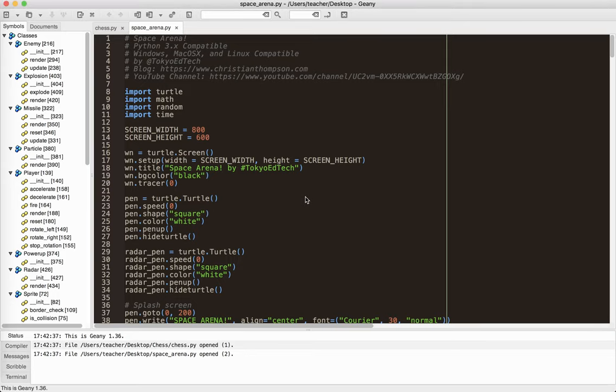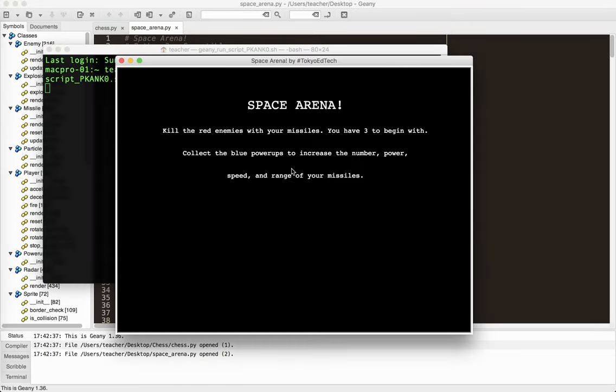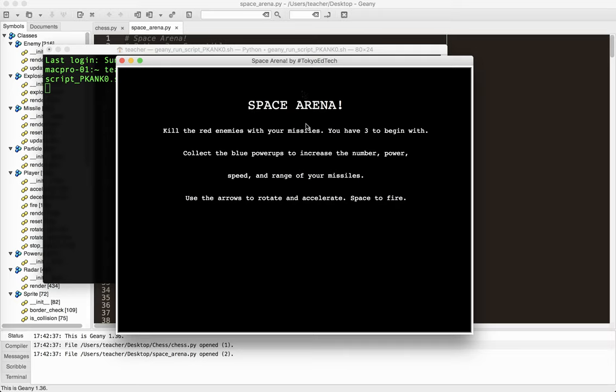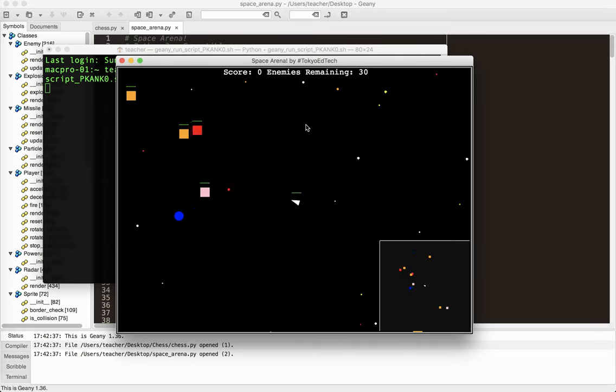So I'm going to go ahead and run it here in Genie. I've got a little kind of weak splash screen here. And here is the game so far.